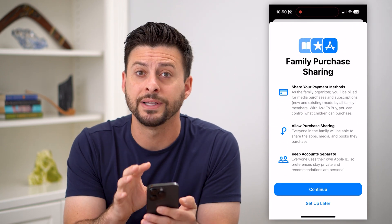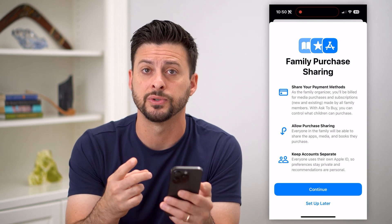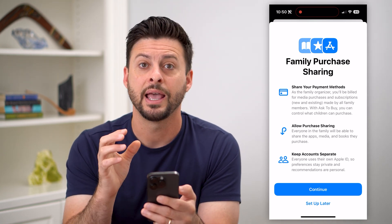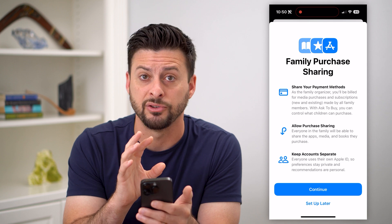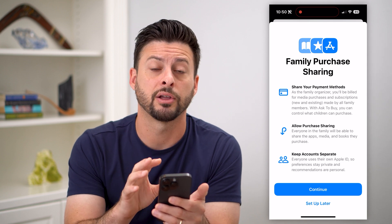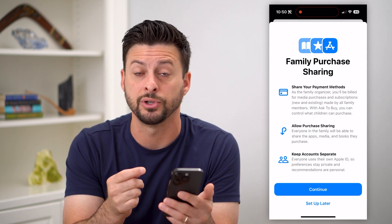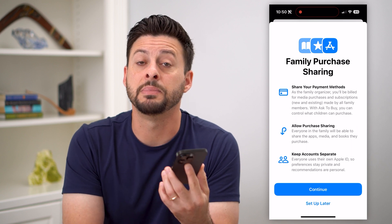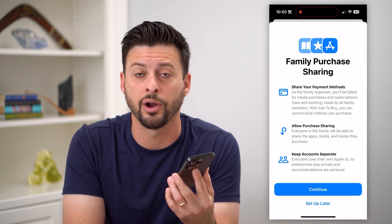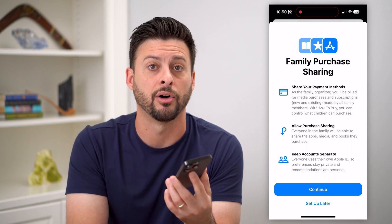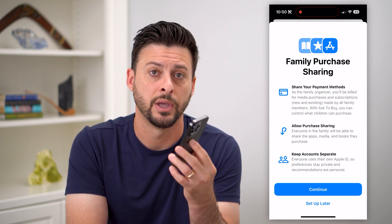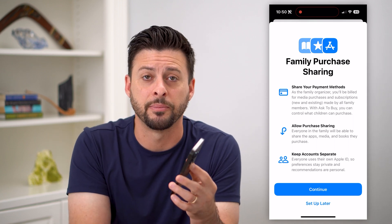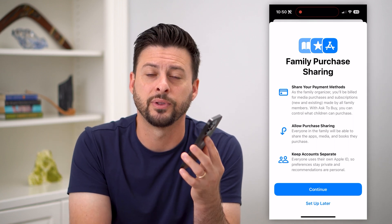If Purchase Sharing was set up and somebody else's card was on there, maybe they revoked that. You may need to add your own credit card, or ask the person who's organizing — who's in charge of the family — to make sure that card is up to date and hasn't expired. Hope this helps! Leave any questions in the comments down below, and I'll catch you on the next one.